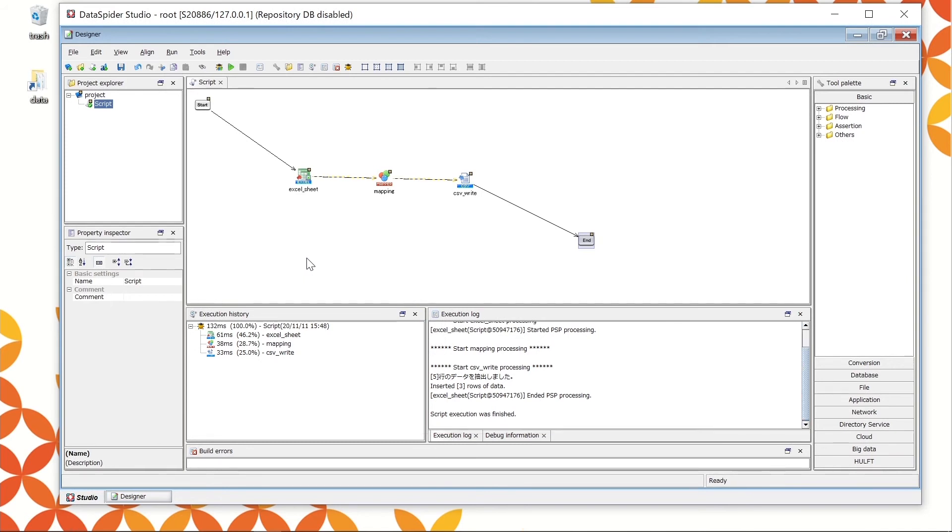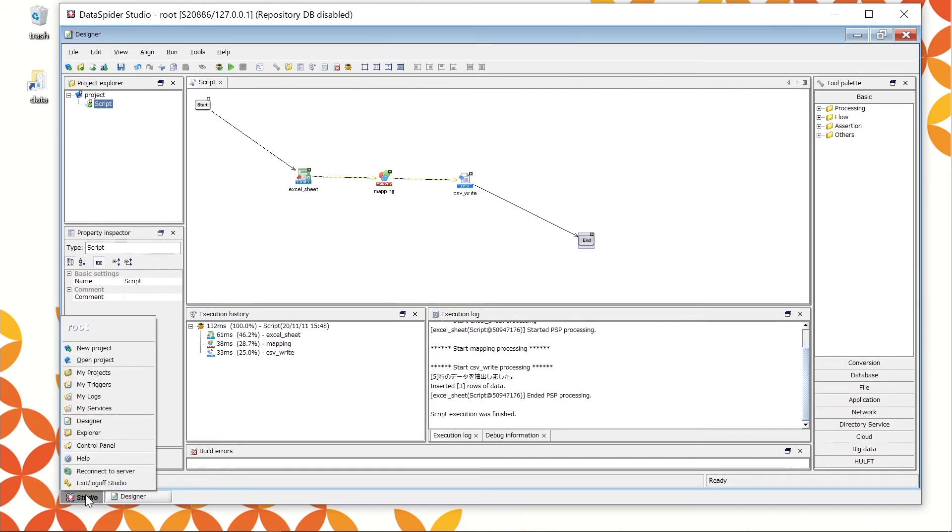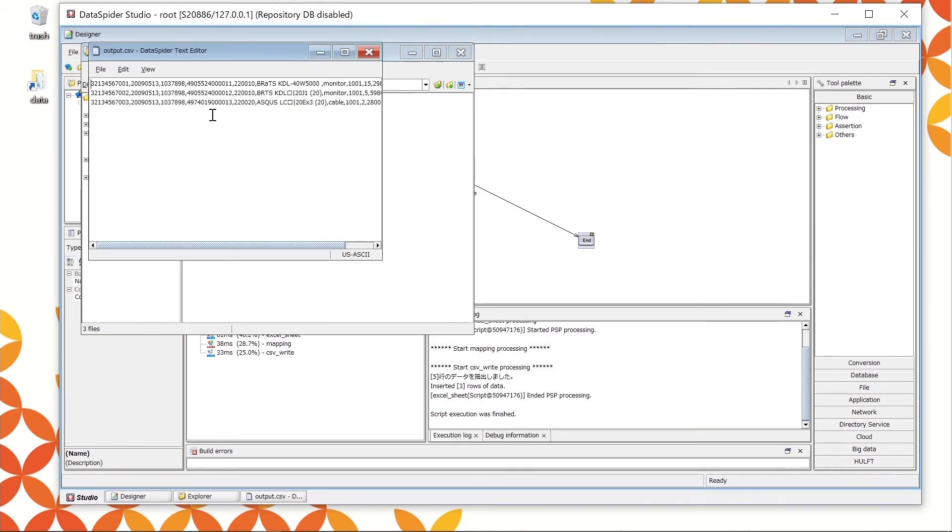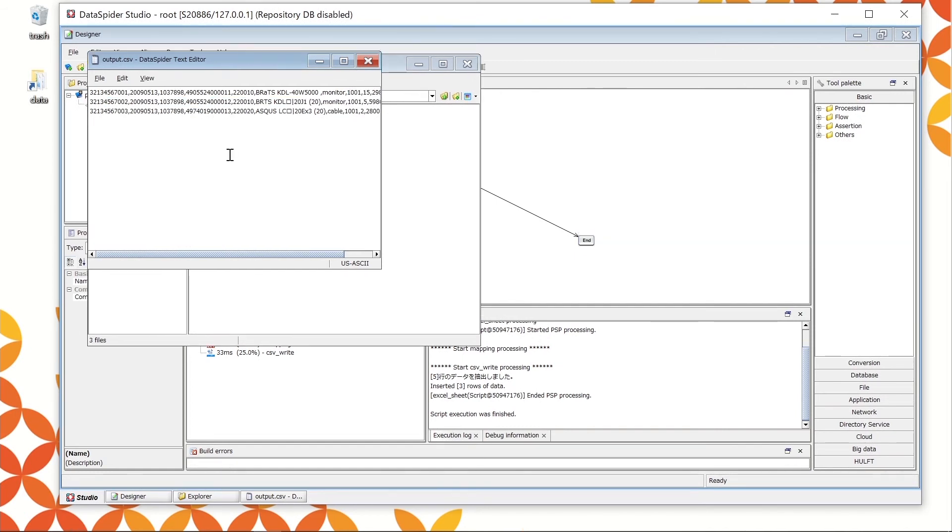Next, open the output file and confirm if the writing was successful. Open the studio menu at the lower left, choose Explorer, and open the output.csv. Only the data with classification code 101 is written. The test was successful.